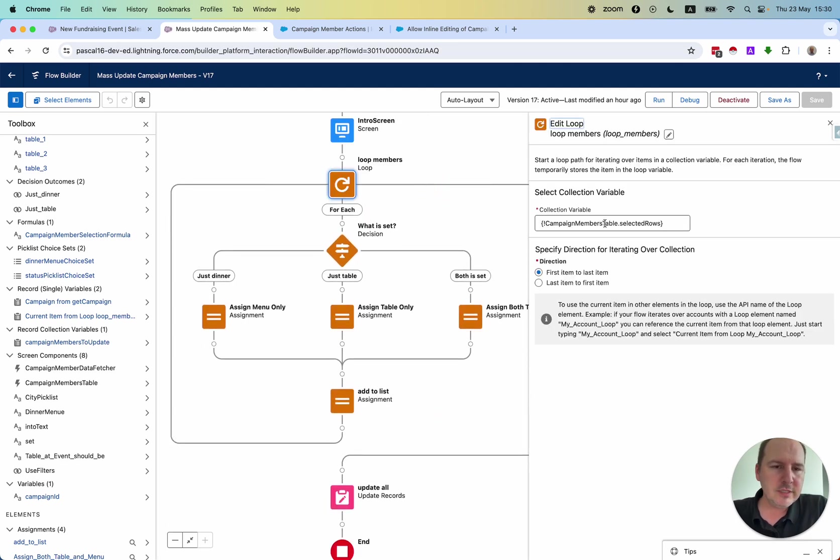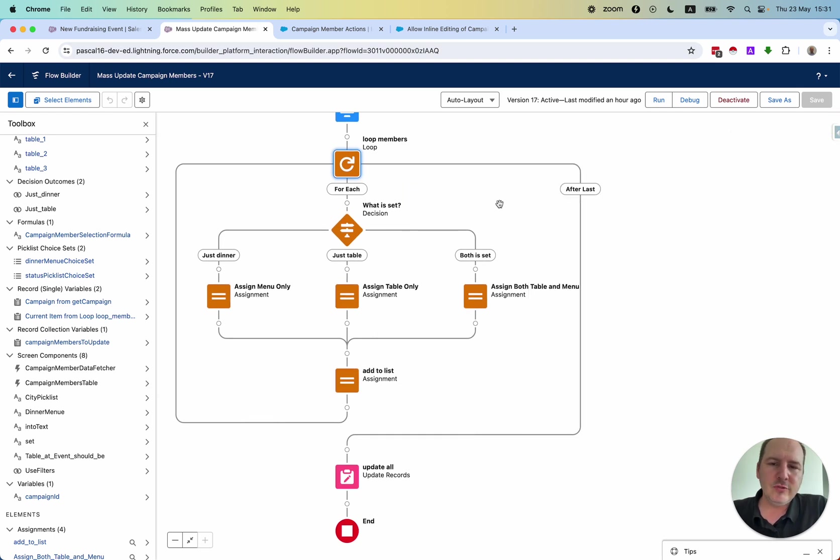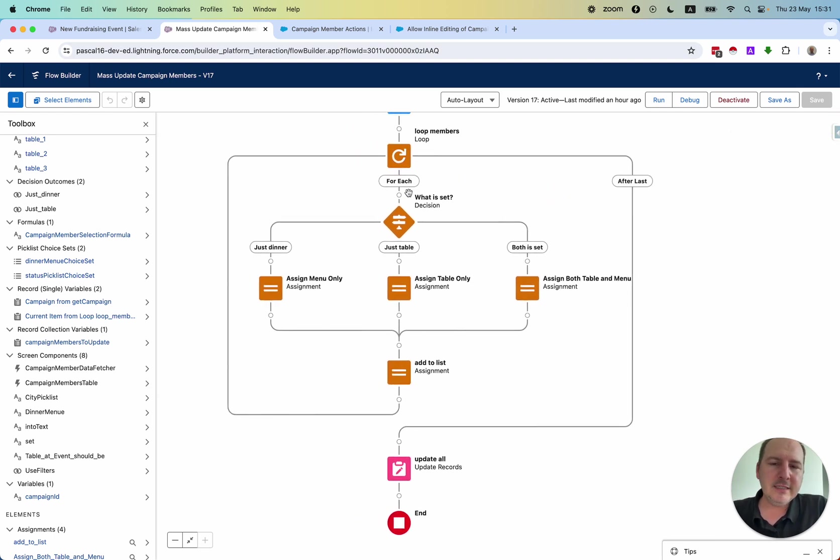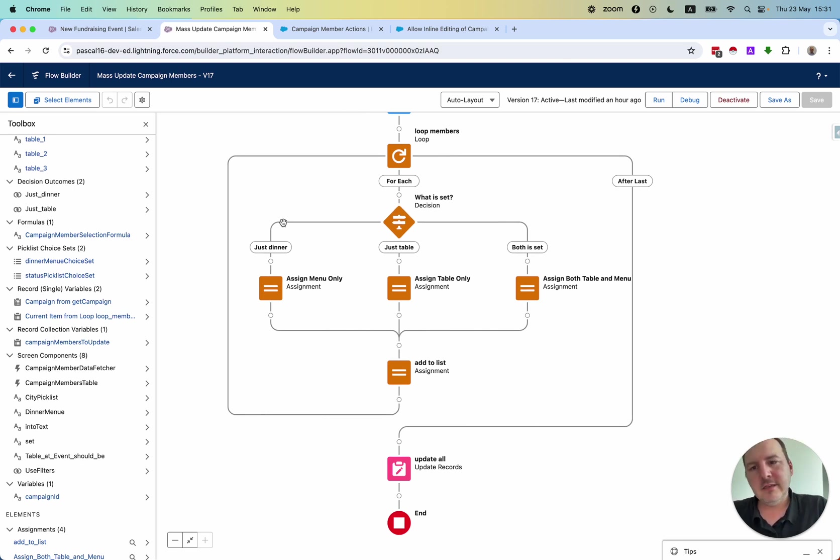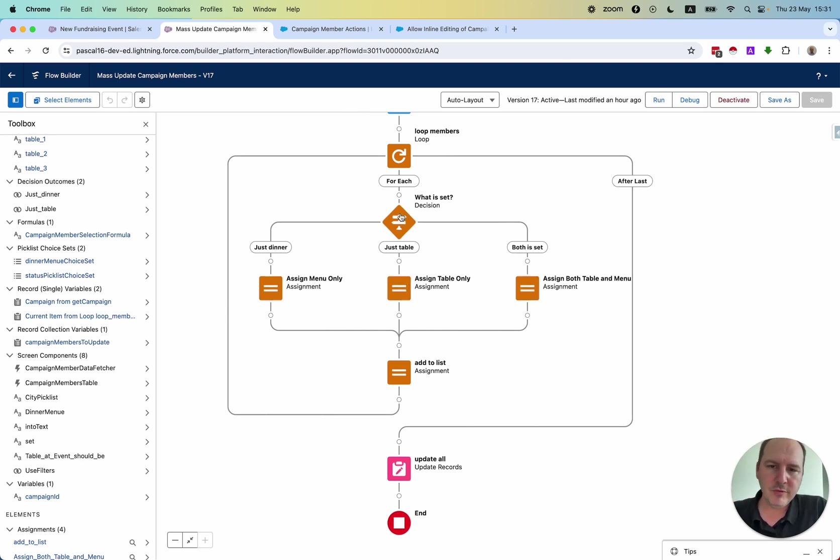You have the data table and you get the selected rows. You loop through it. Here I had to add a decision. What is the update? Is just the dinner field to be updated or just the table or actually both?